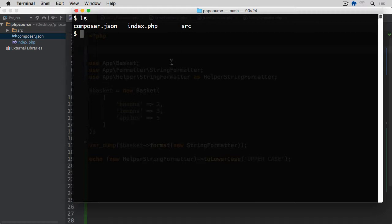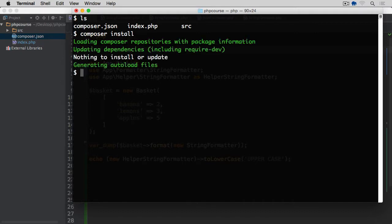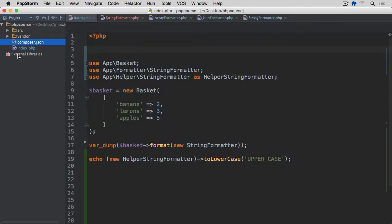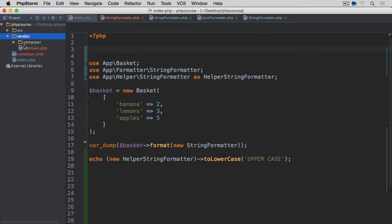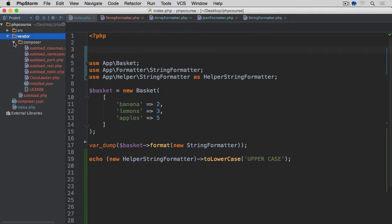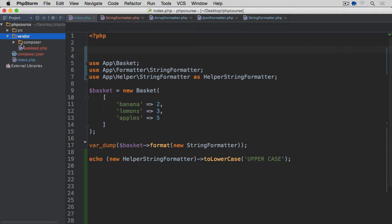So now what I want to do is run composer install, and this, you'll see, tells me that there's nothing to install or update, but what it did, it generated the vendor directory. And within this vendor directory, apart from the composer directory, it added this autoloader.